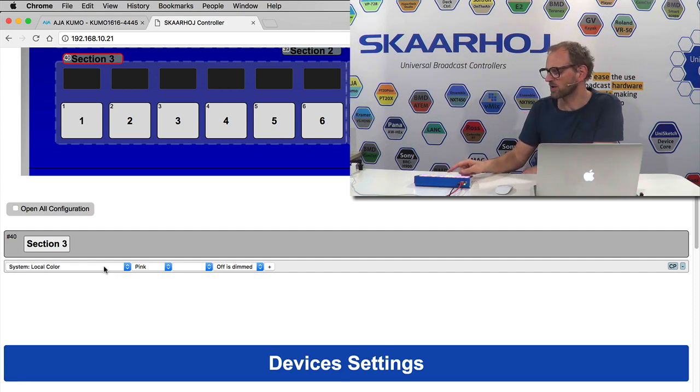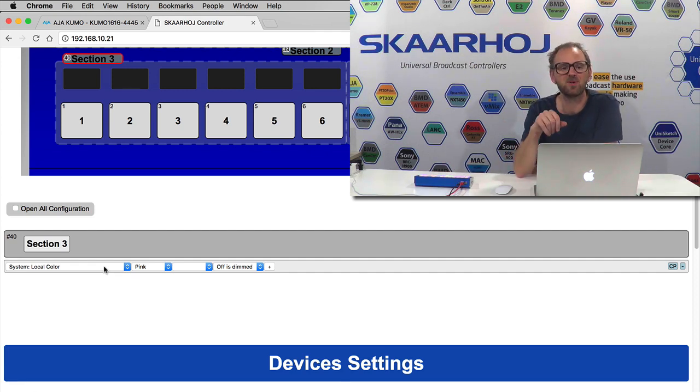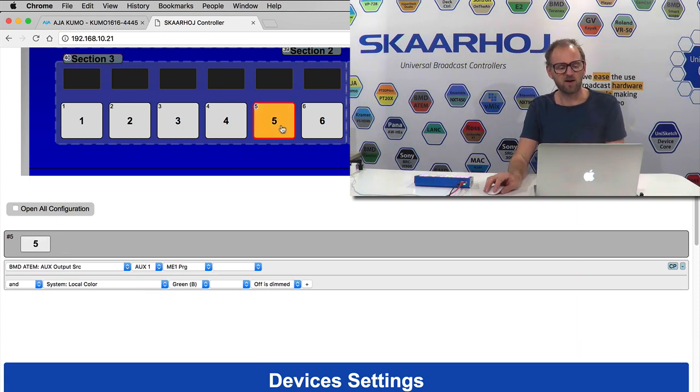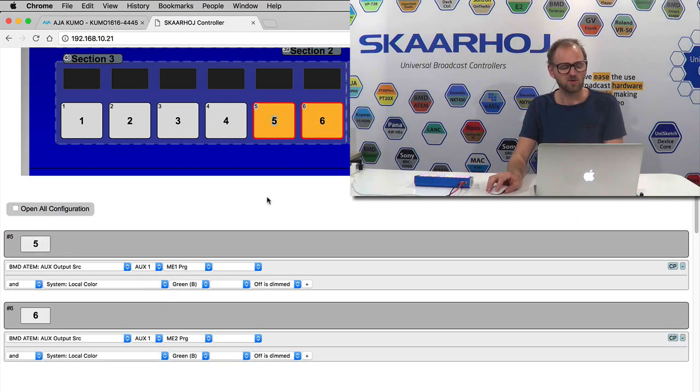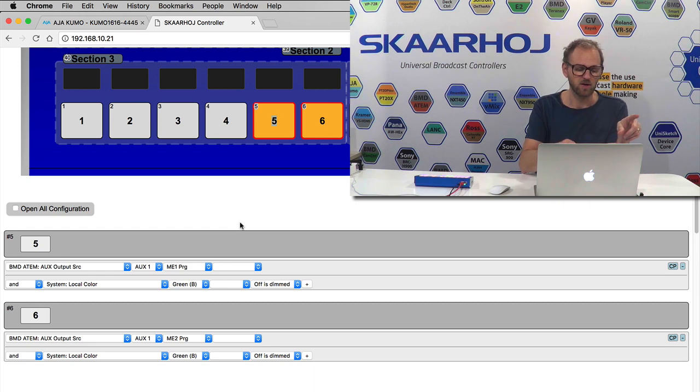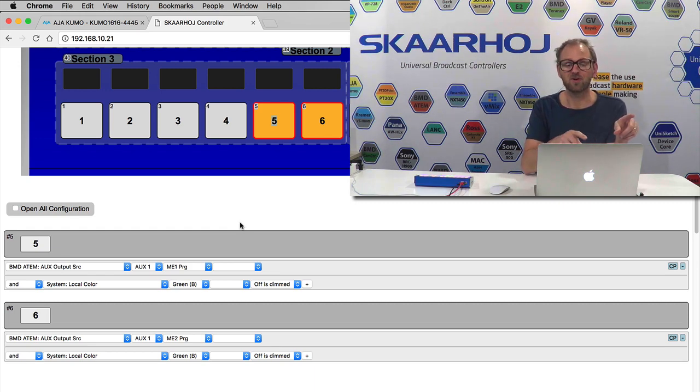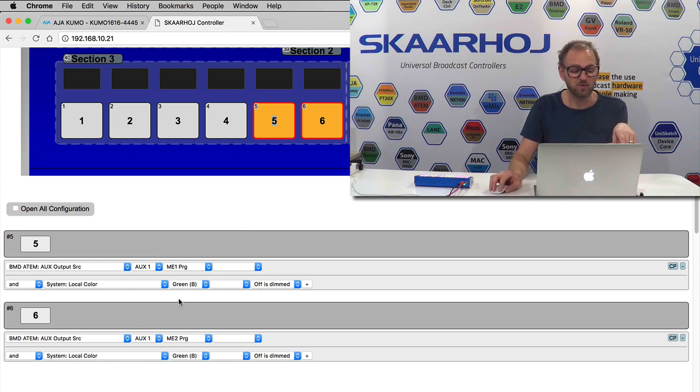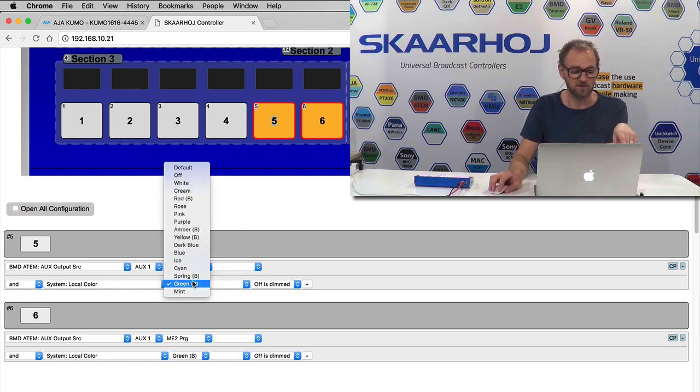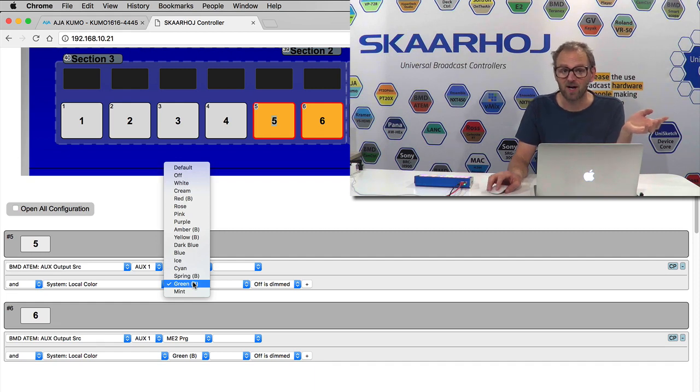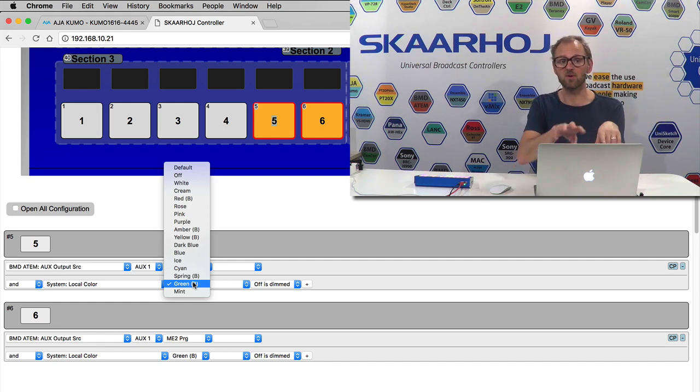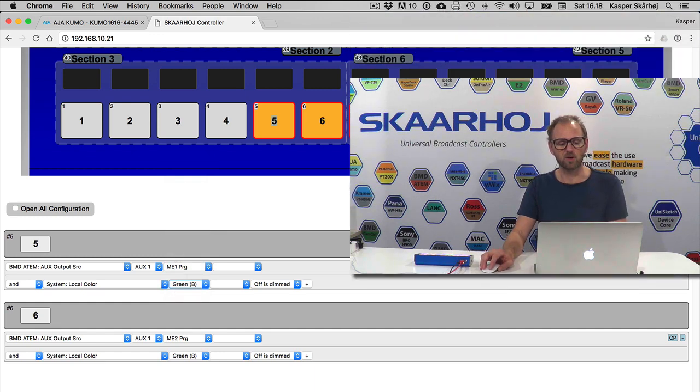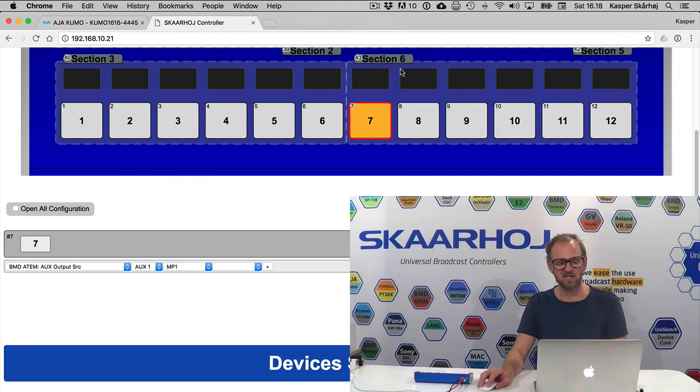So why would another two buttons be green then? That is because if you go to button five and six, you see that I'm not only routing program ME1 program and ME2 program to auxiliary one, I'm also setting a green color with my local color action. So I'm overriding the pink color being set for the whole section. And absolutely the same thing is true when you go to section six.